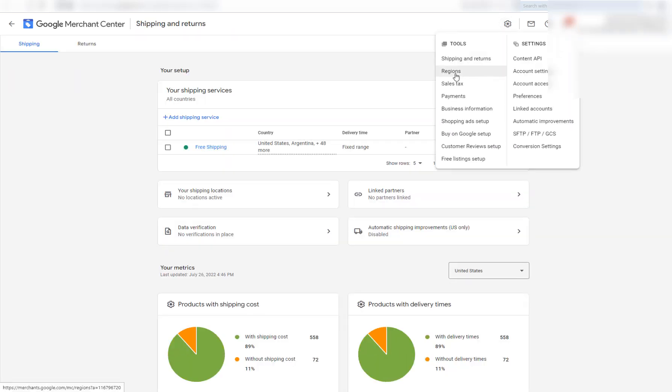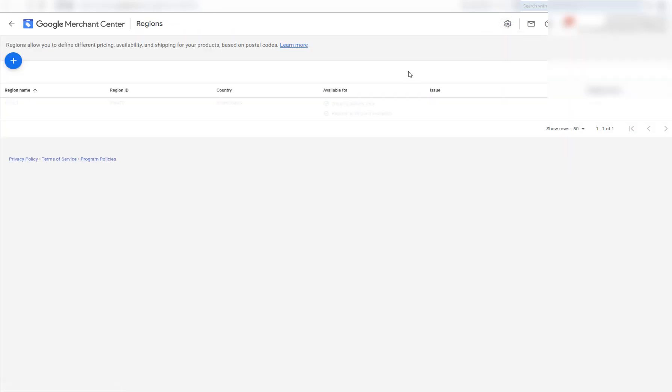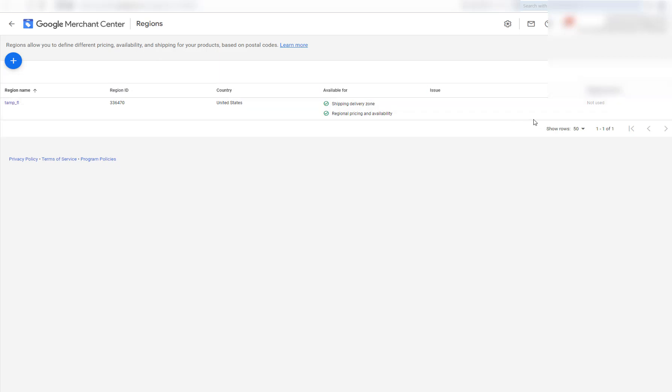So when you click on regions here, you can see that my region name here is Tampa, Florida. My region ID is the six digit number I picked. Shipping delivery zone and region pricing availability, these are all green checkmarks.